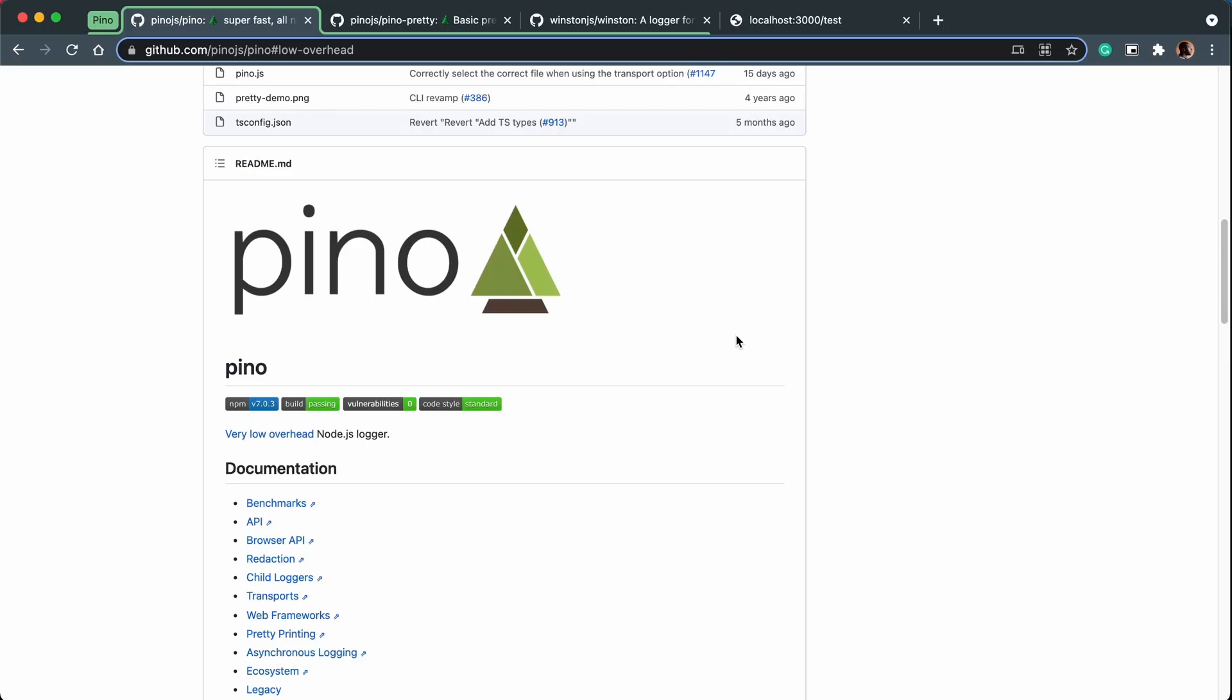Okay, so in this video, we are going to talk about Pino or PinoJS, and this is used specifically for logging in a JavaScript application.